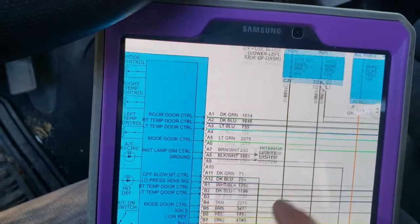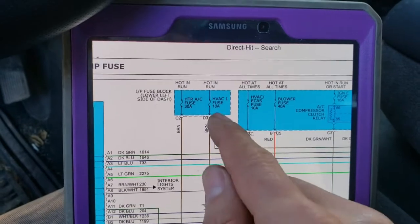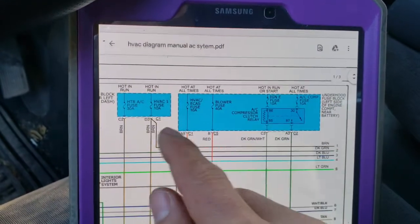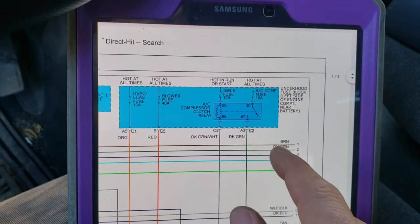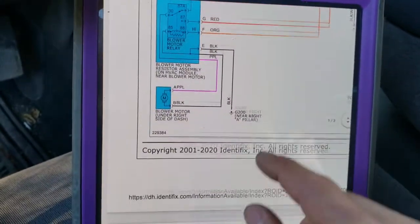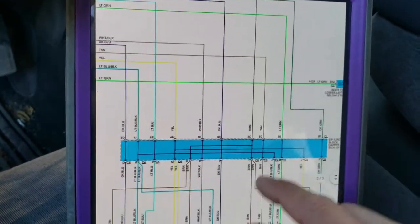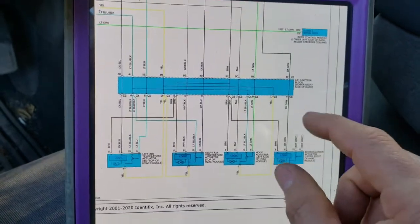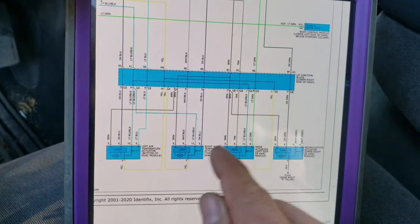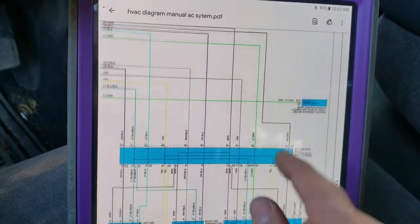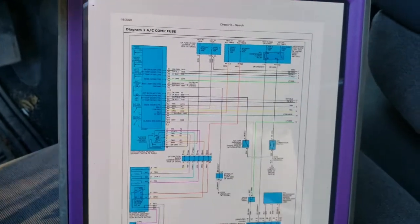At this point we're chasing a direct short, because when I installed the other fuse it blew immediately. This circuit has two legs — one feeding this side and also feeding the actuators shown here on page one. There's a junction, so the short could be anywhere — on any of these actuators or in between, or it could be the H-pack unit itself. So we're going to do the diagnostic for this system together.